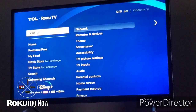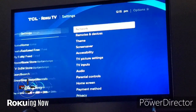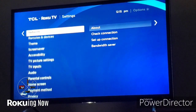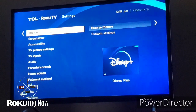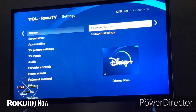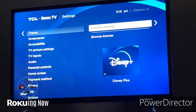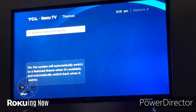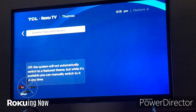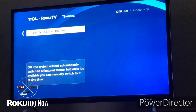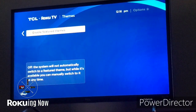All you have to do is go to Settings, go down to Themes, go down to Custom Settings, and then turn off Enable Feature Themes. Just that simple.